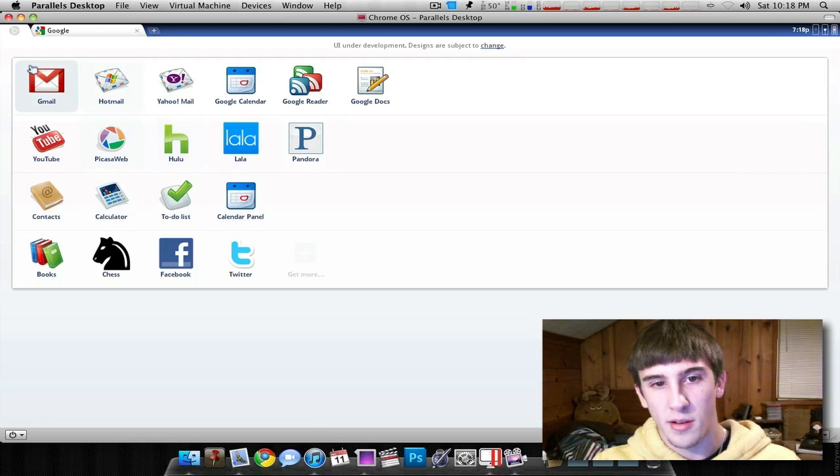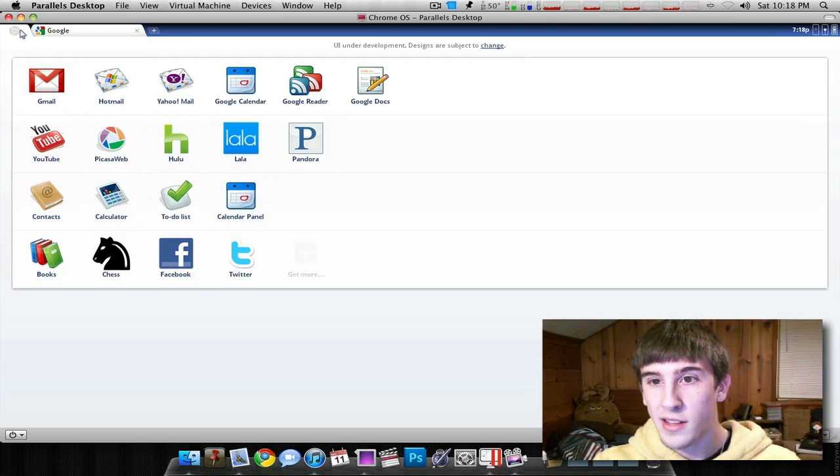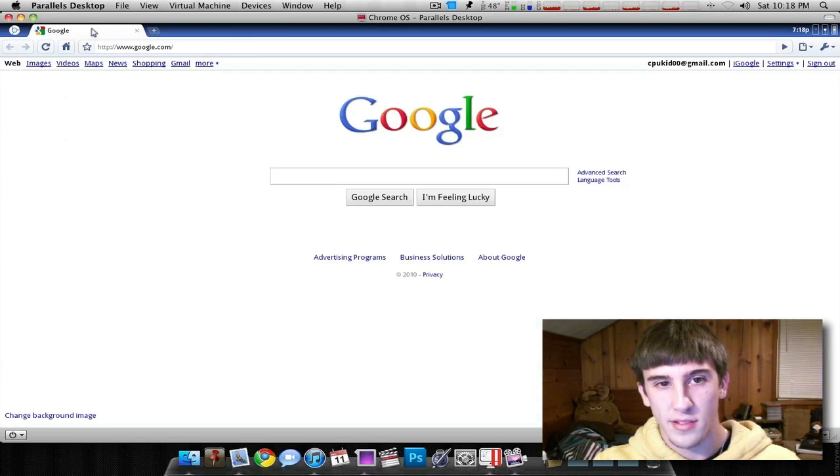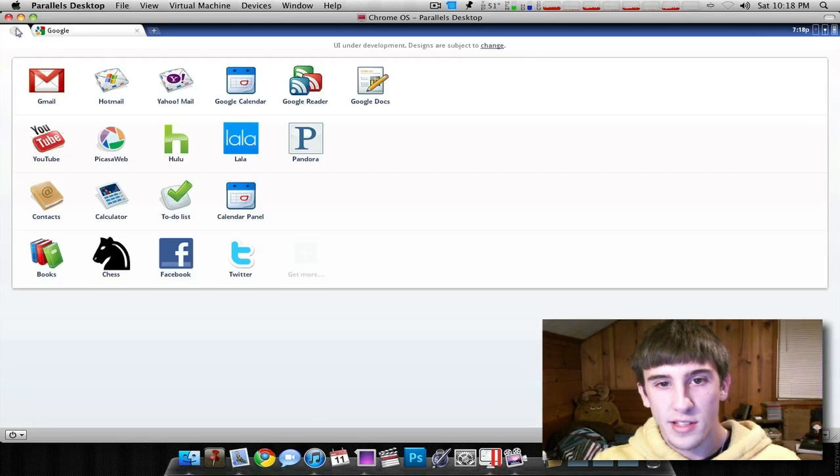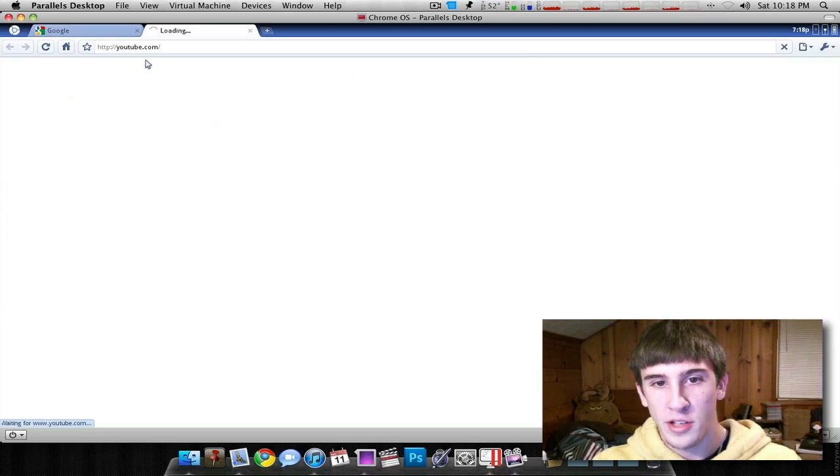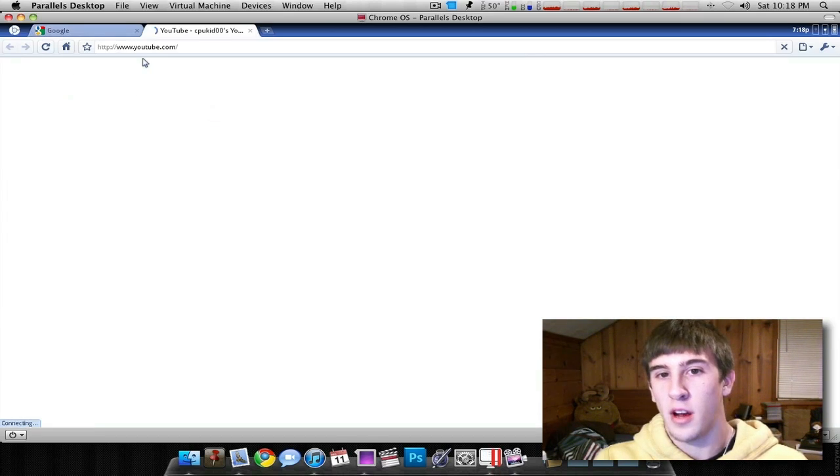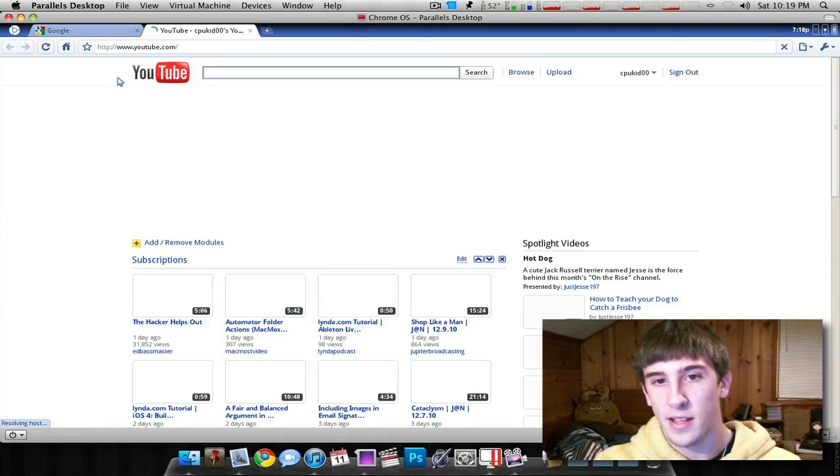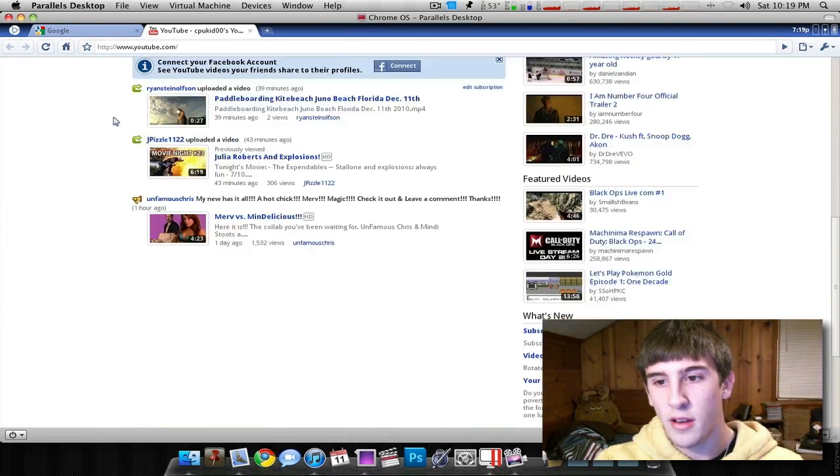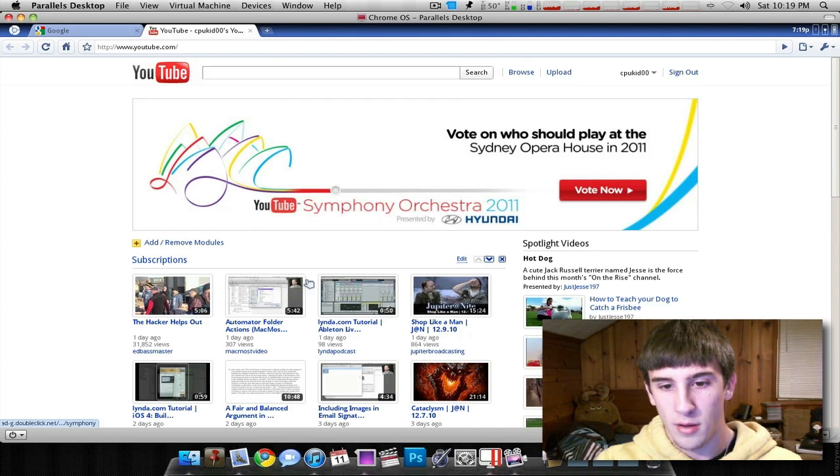So a lot of them are just kind of shortcuts, I guess, to different things. Like, for instance, I'll go to YouTube. The YouTube app really just takes you to YouTube.com. That's all it does. It's just basically like a shortcut. So here I am on YouTube.